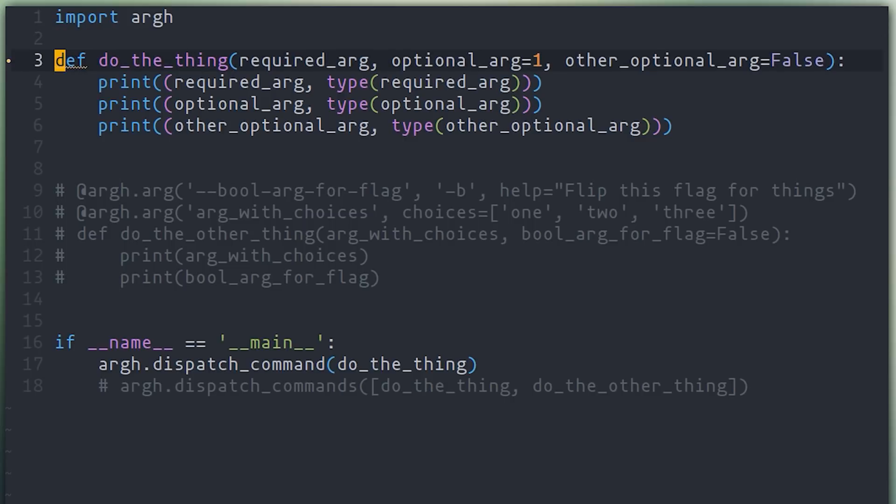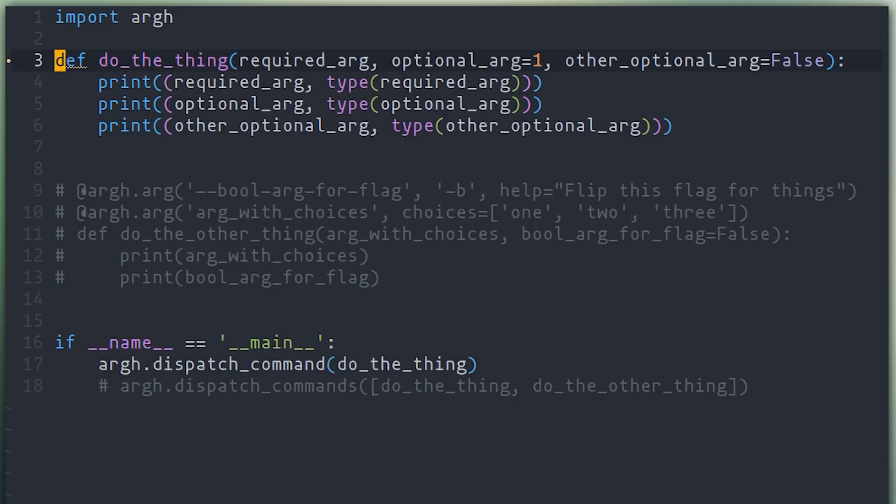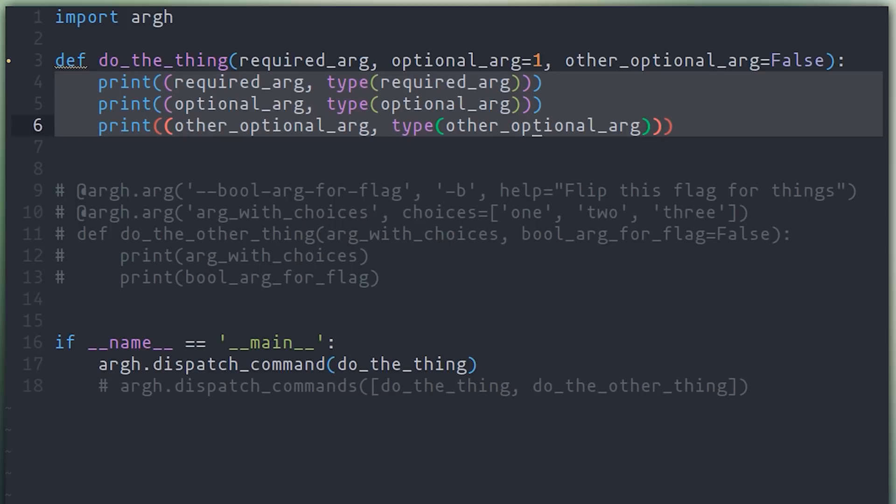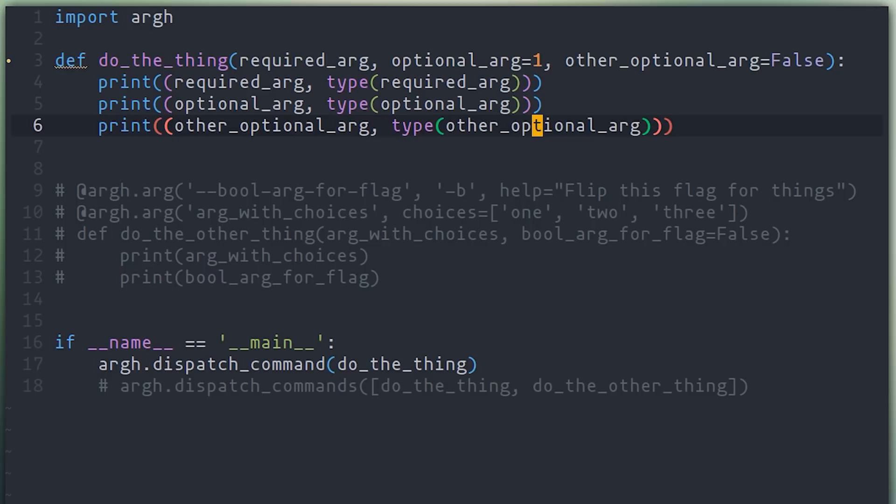So here I have a function called do the thing, and it has a few different arguments. The first argument does not have a default value, so it will be interpreted as a required argument. The second one does have a default value, which happens to be an integer, and ARG will recognize that. Same with the third one, but this is a bool, and ARG will handle this differently than the integer. As you can see, this function is doing some really important things, so it would be good if we can make it available for somebody to call from the command line.